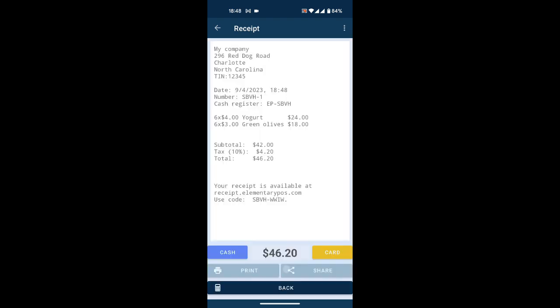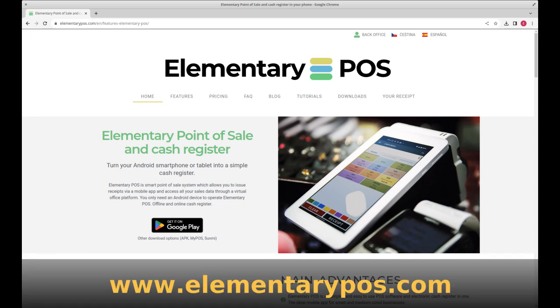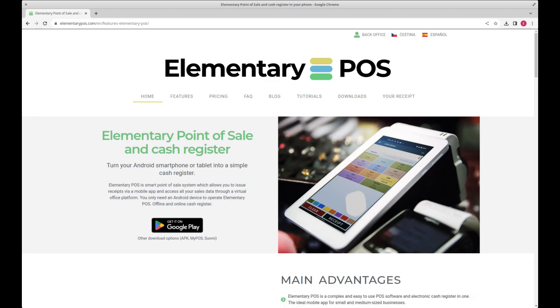I hope you liked the video. If you're curious about more features, like how stock works, please subscribe to the channel. For extra details, visit www.elementarypos.com.